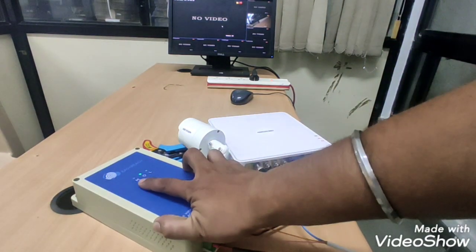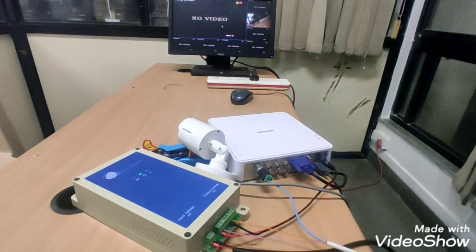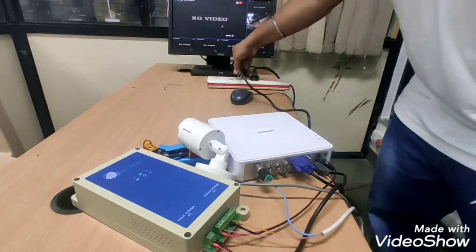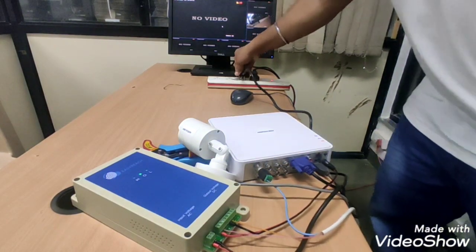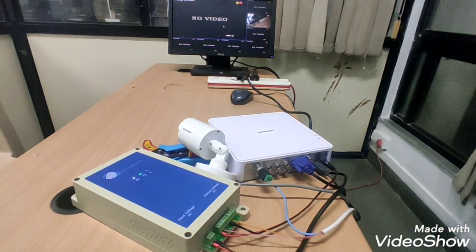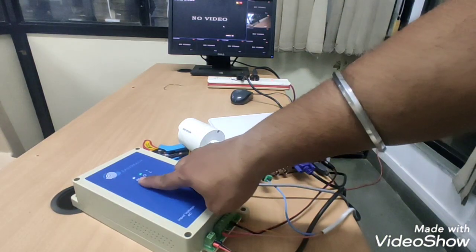Now I am going to power this UPS. We can see power LED.